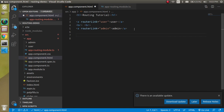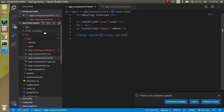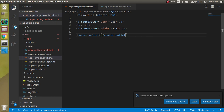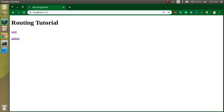We also need to add the last important thing: the router-outlet tag. Now you can see why we use router-outlet — when we click on the user link, the UserComponent will open inside this tag. Let's test: clicking user works, clicking admin works.